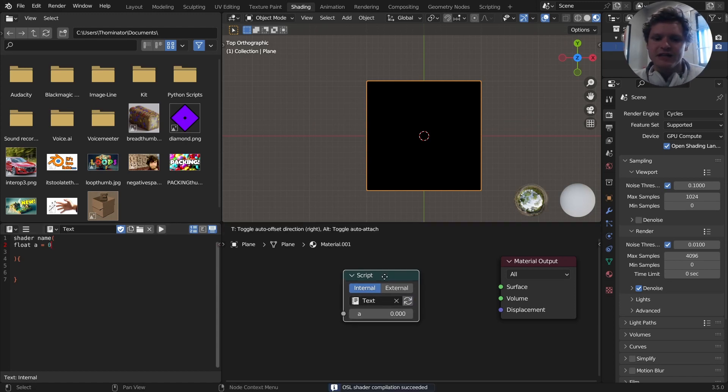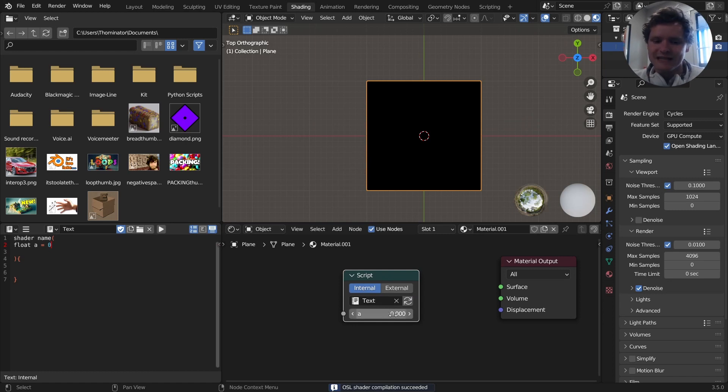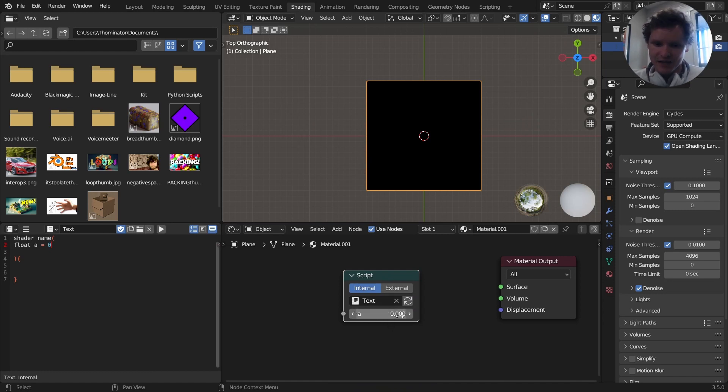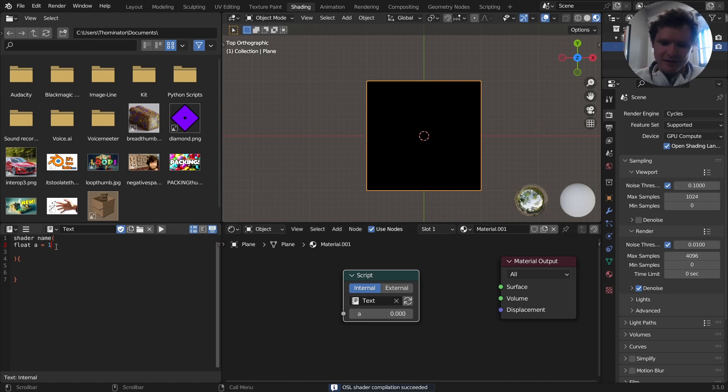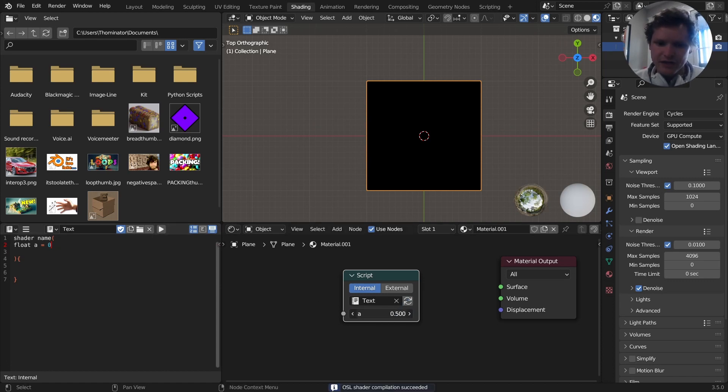And you can see now our script node has an input. So we're creating a node here. It's called A, and it has a default value of zero. If I switch this number to one, well, it seems like it hasn't updated, but you need to initialize it is the point. And now you can actually slide this and do stuff with it.